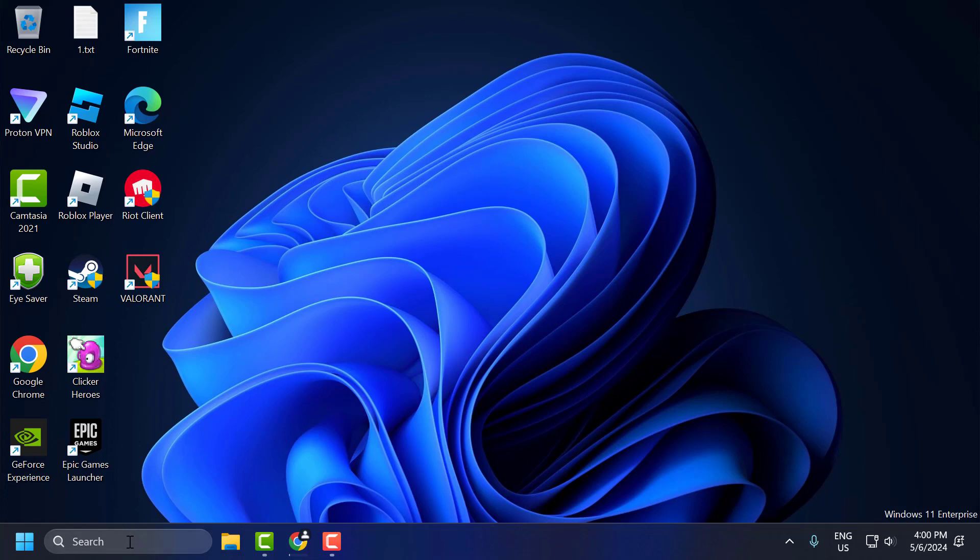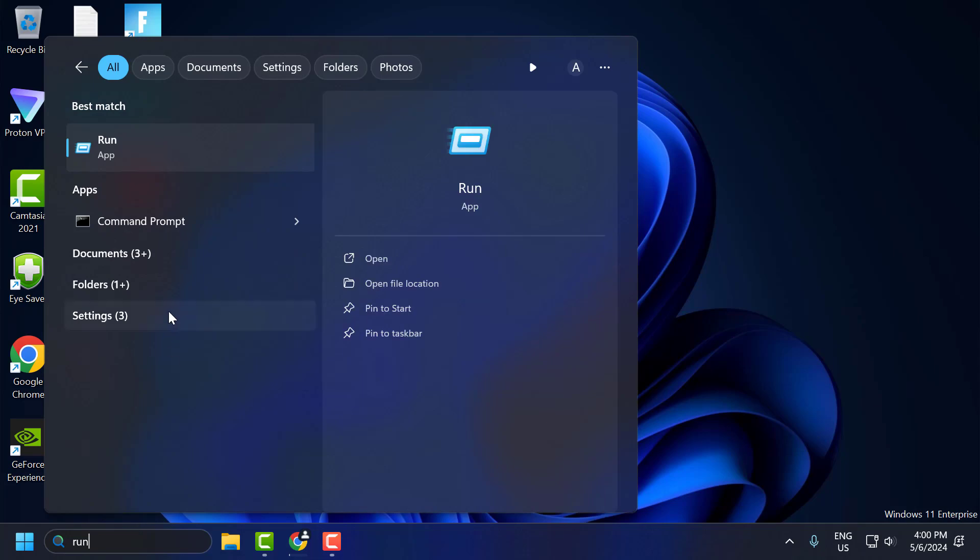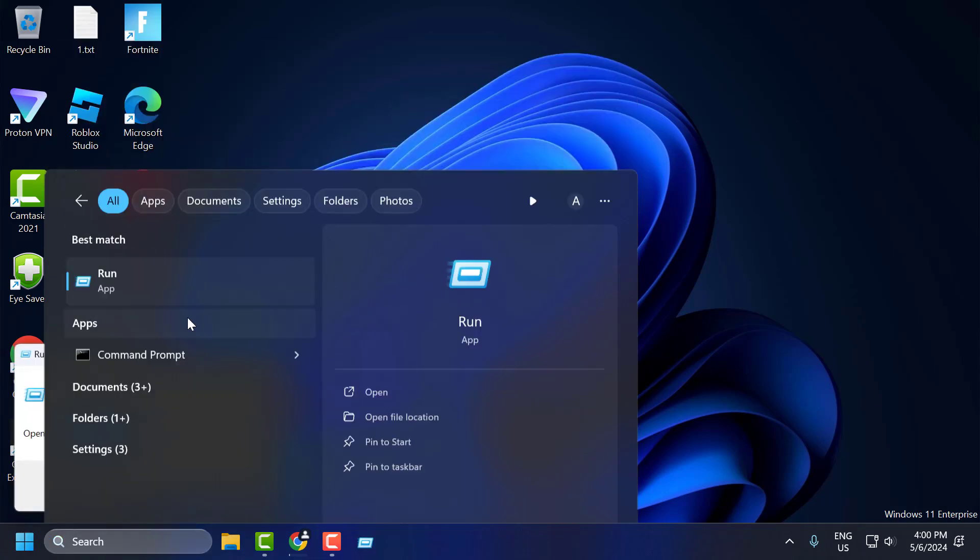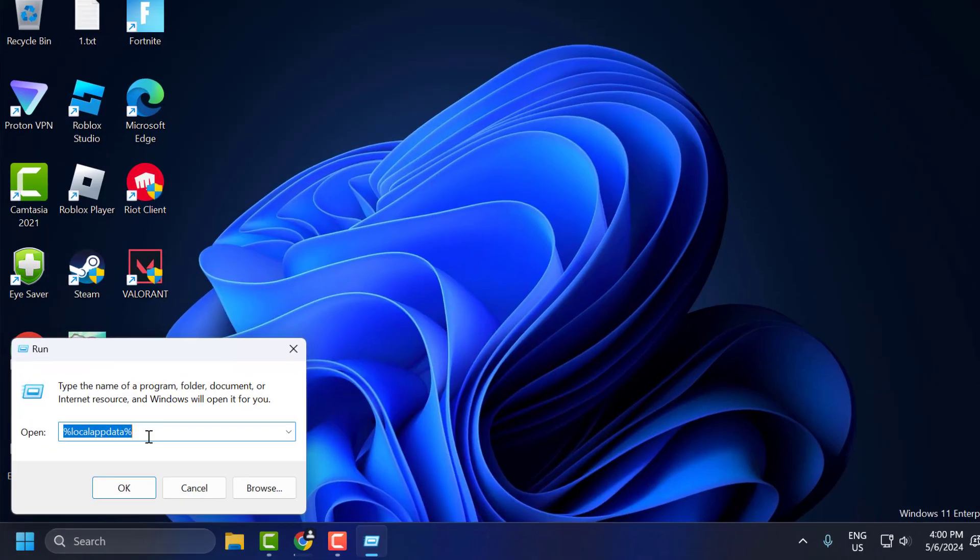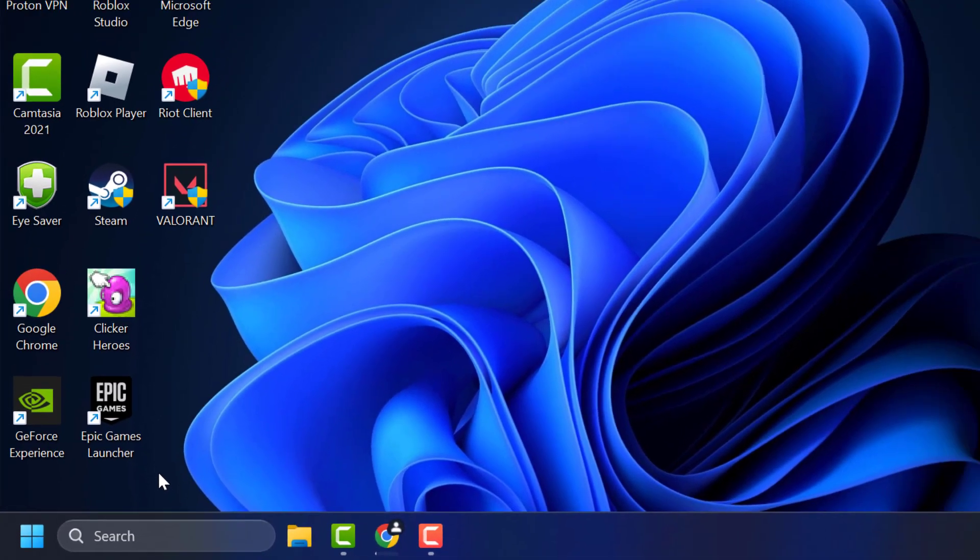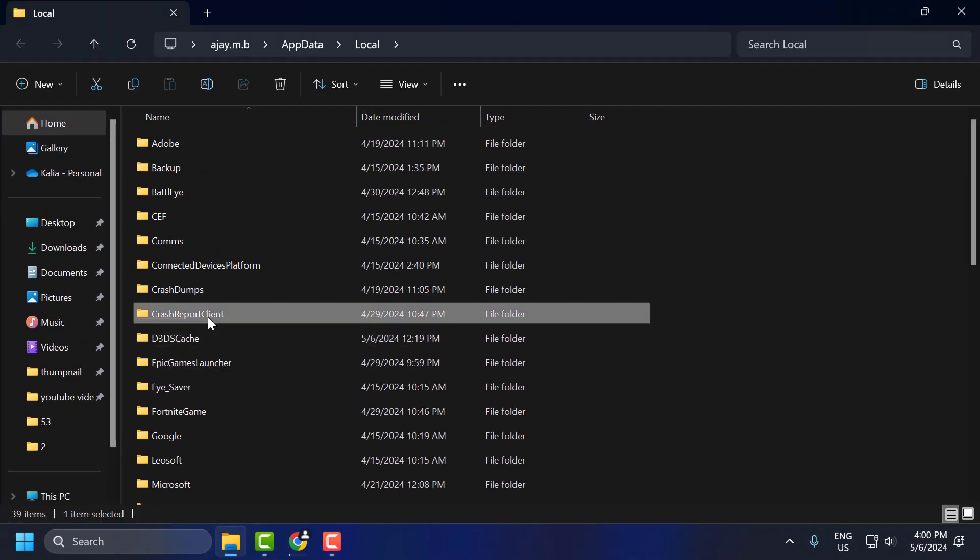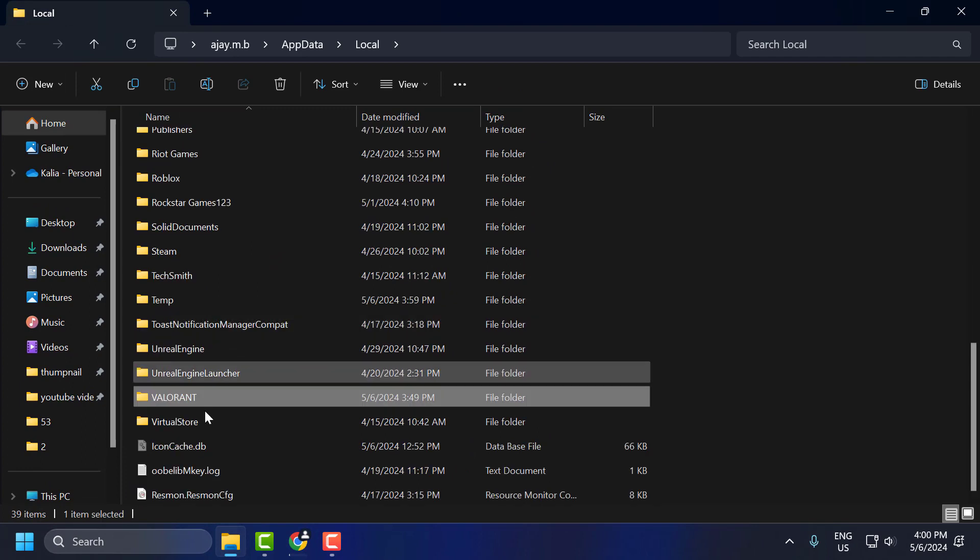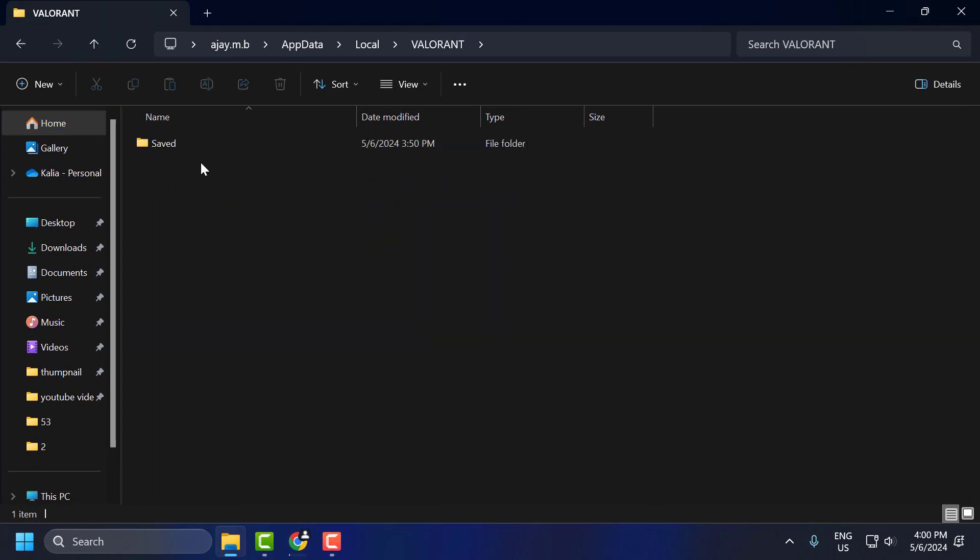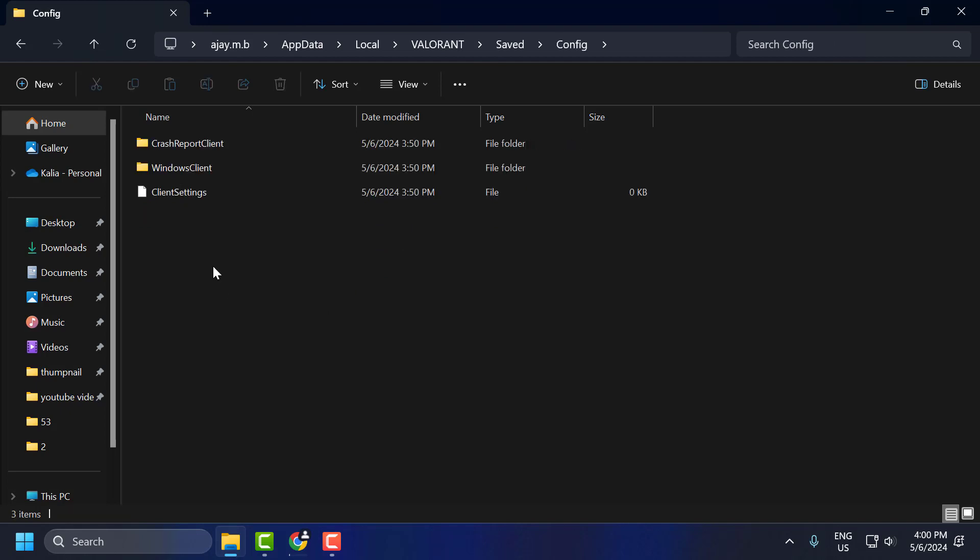To do this, you just need to go to search menu and type run. In the run window, you just need to type percentage local app data percentage. Click OK. In here, you just need to search for the Valorant folder, double click on it, then saved folder, double click on it, and config folder.